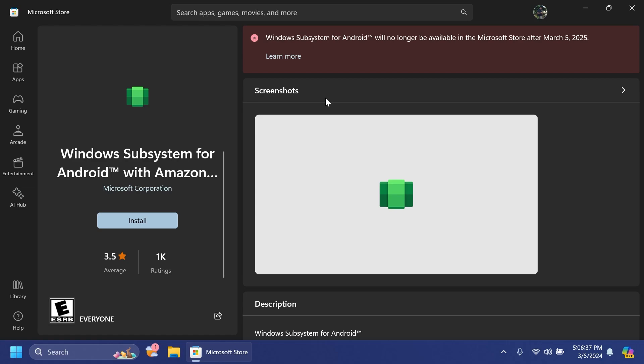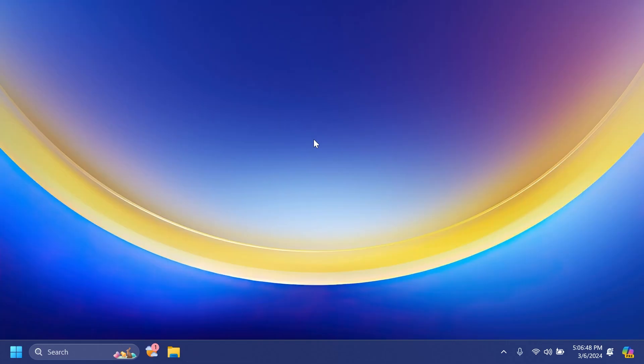And of course if you're interested in using Android apps on Windows 11 you will always be able to use third-party apps such as Android emulators and so on. So basically this was the video for today, I hope you liked it.